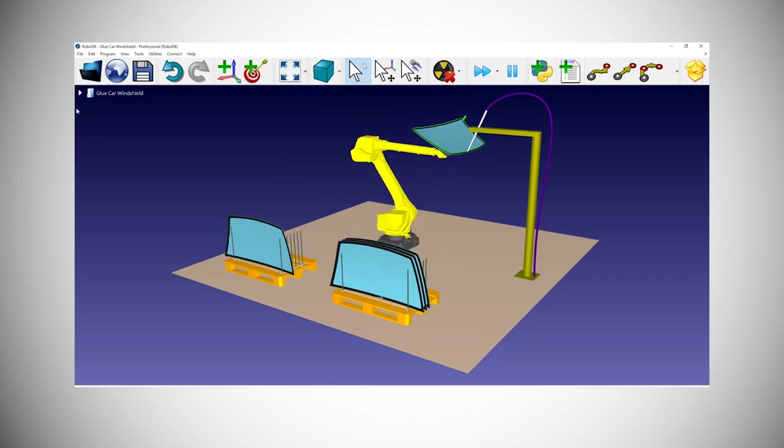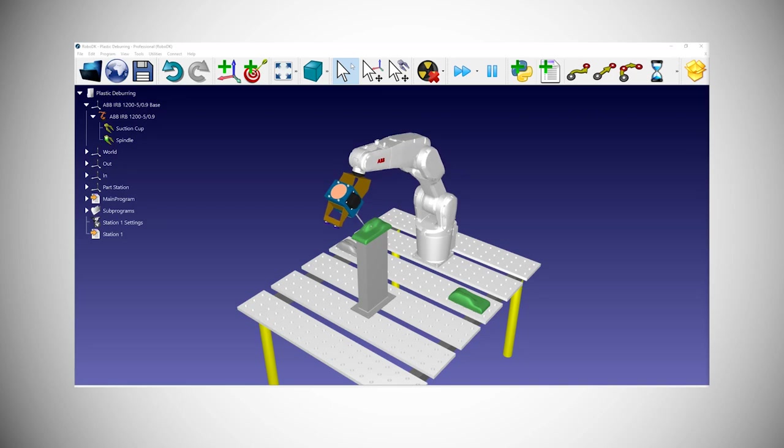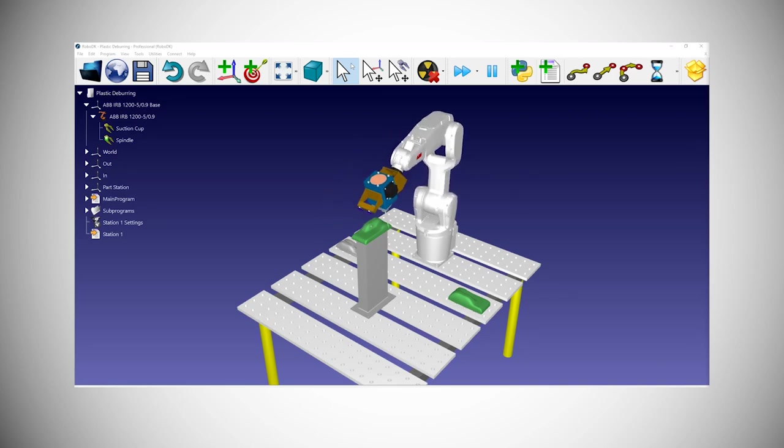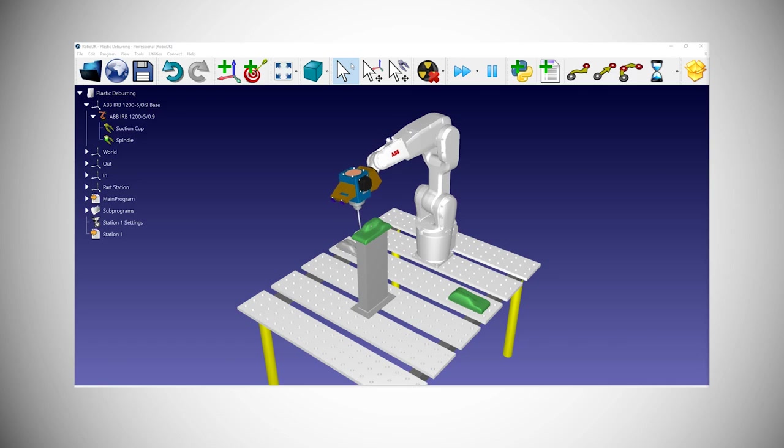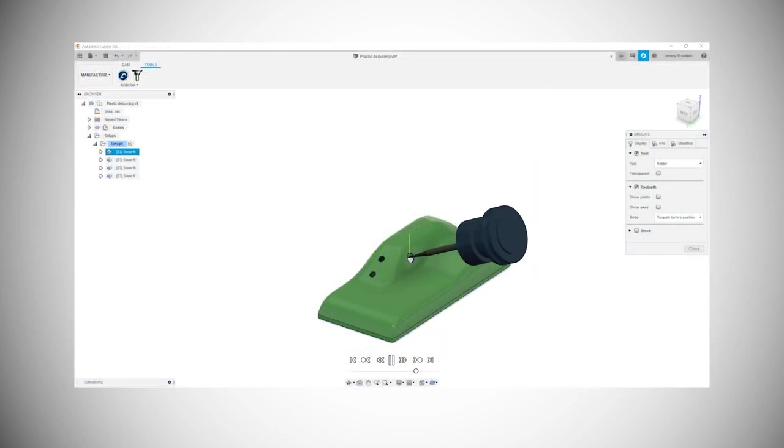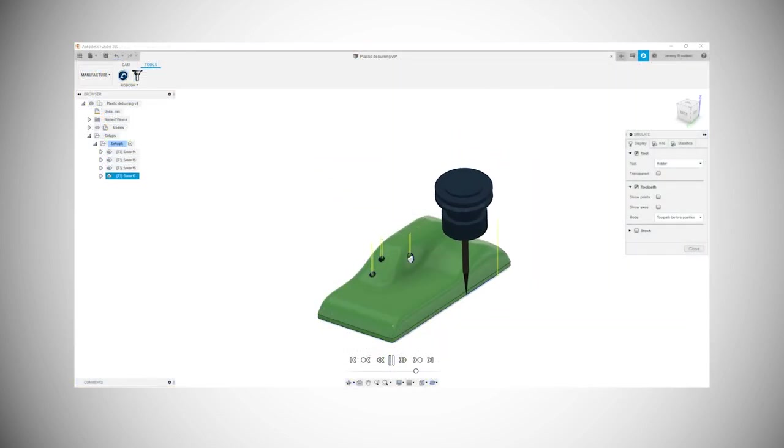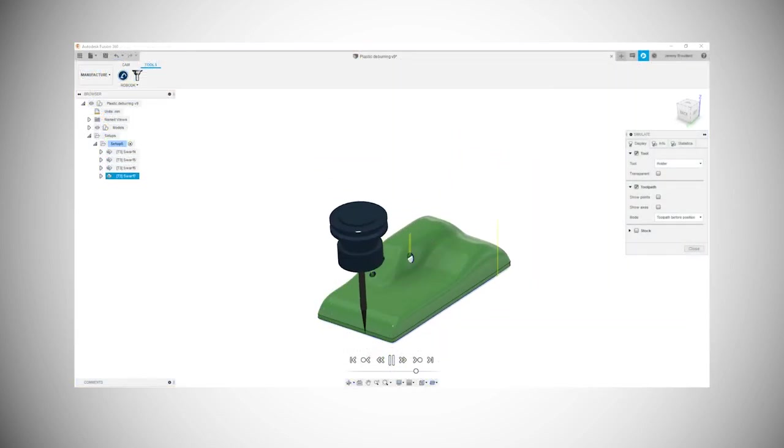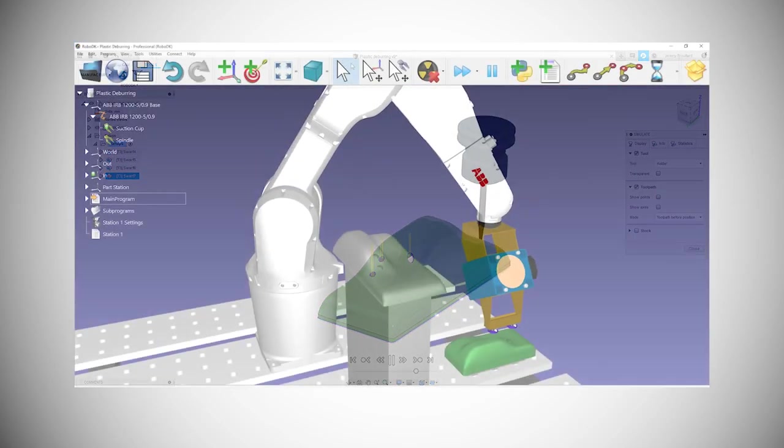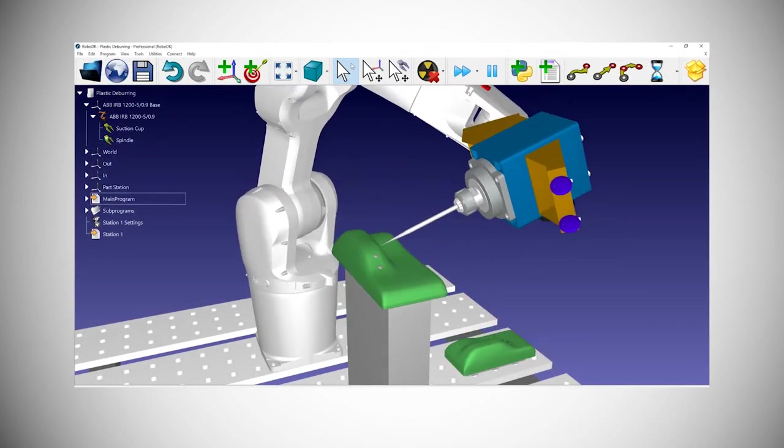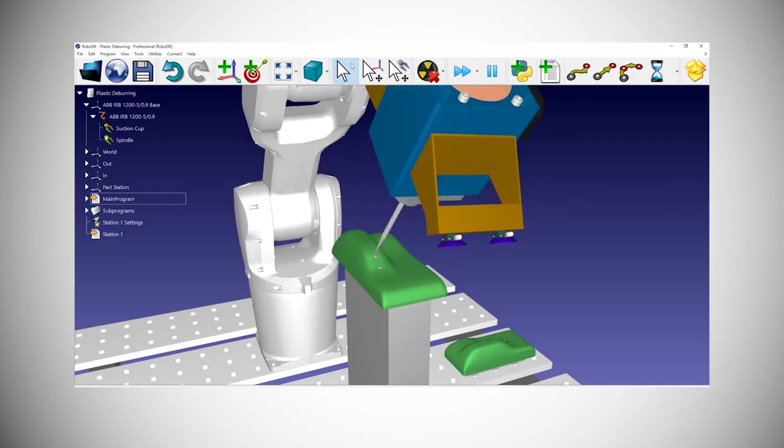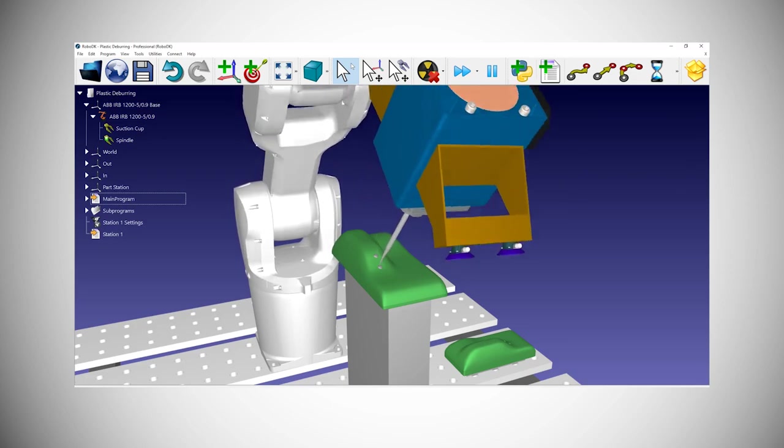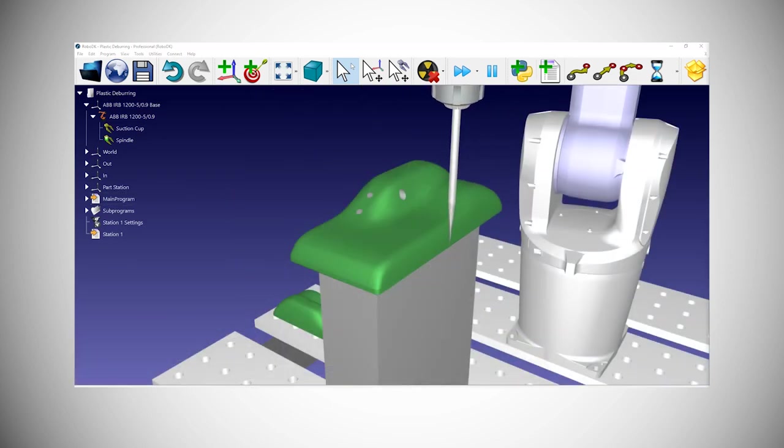In this tutorial we will focus on other capabilities of the Fusion 360 plug-in to create this example: a robot arm removing excess material from plastic molded parts. From the part 3D model inside Fusion you can create a machining project and automatically export the generated path inside RoboDK. RoboDK will then transform it into a robot path.